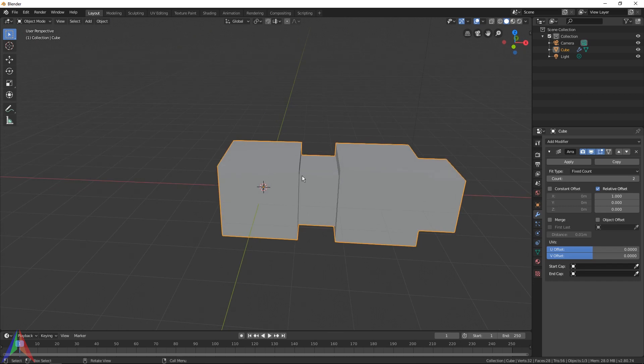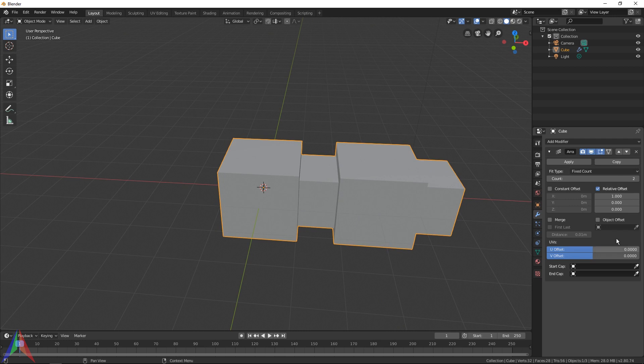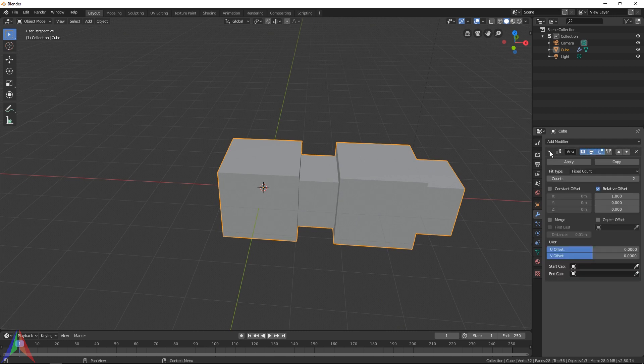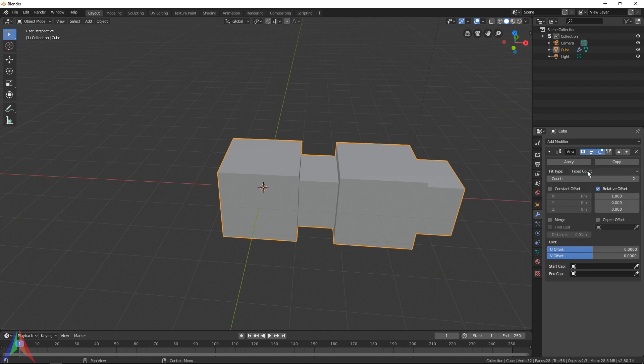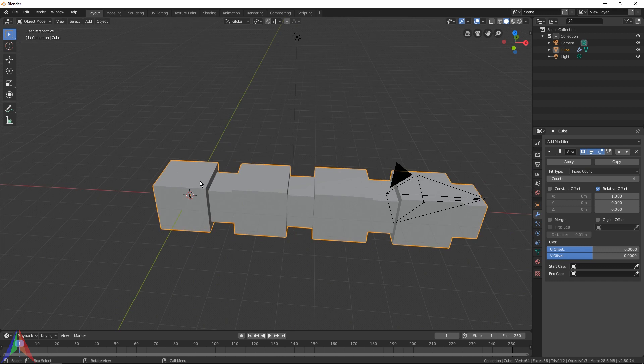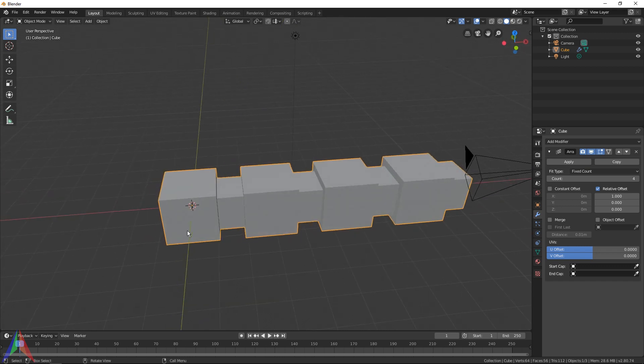As you can see, our object has now been copied along the x-axis once. If you look over here on the modifier, you've got this little arrow to collapse the modifier, you've got this X which will remove the modifier, and then under that you've got apply, copy, and the rest of the settings. If I look at this first option, which is count, and turn this up, you can see it has duplicated our object four times.